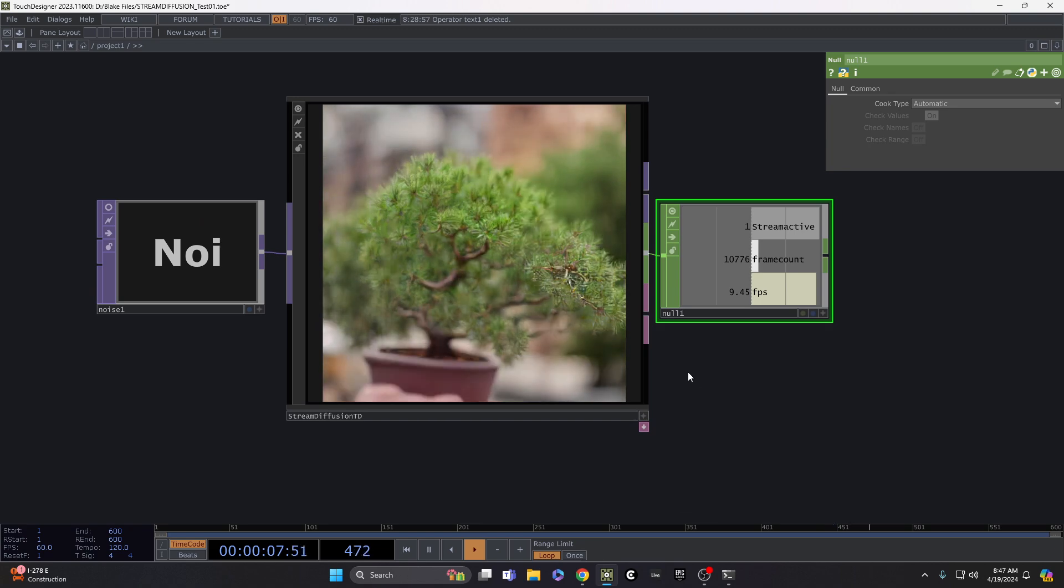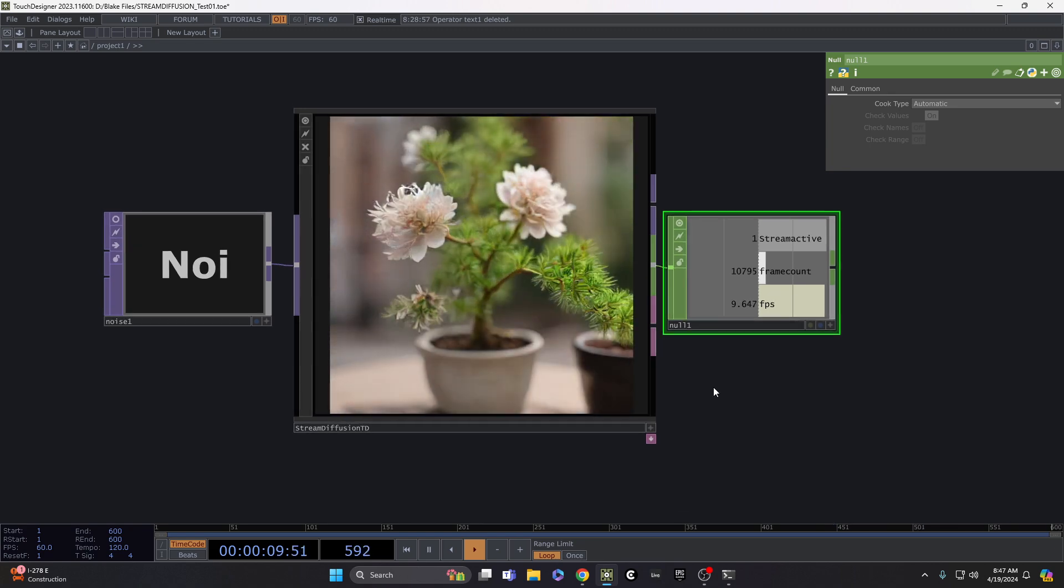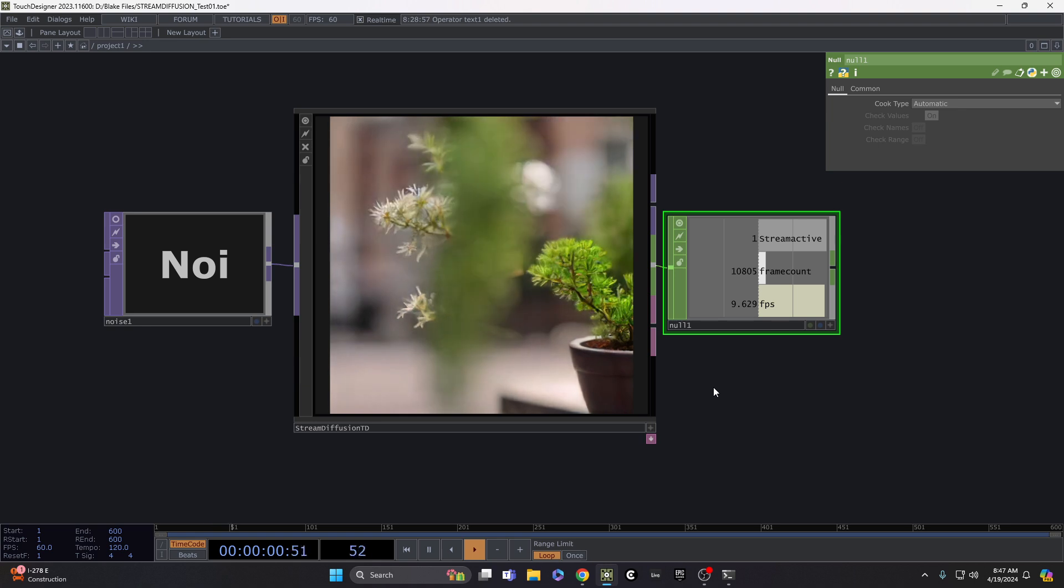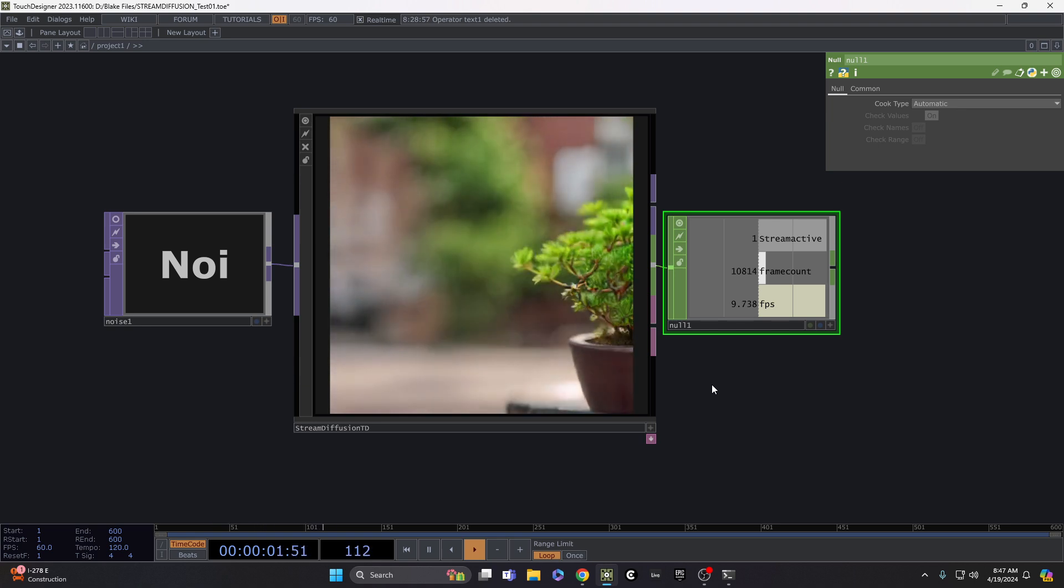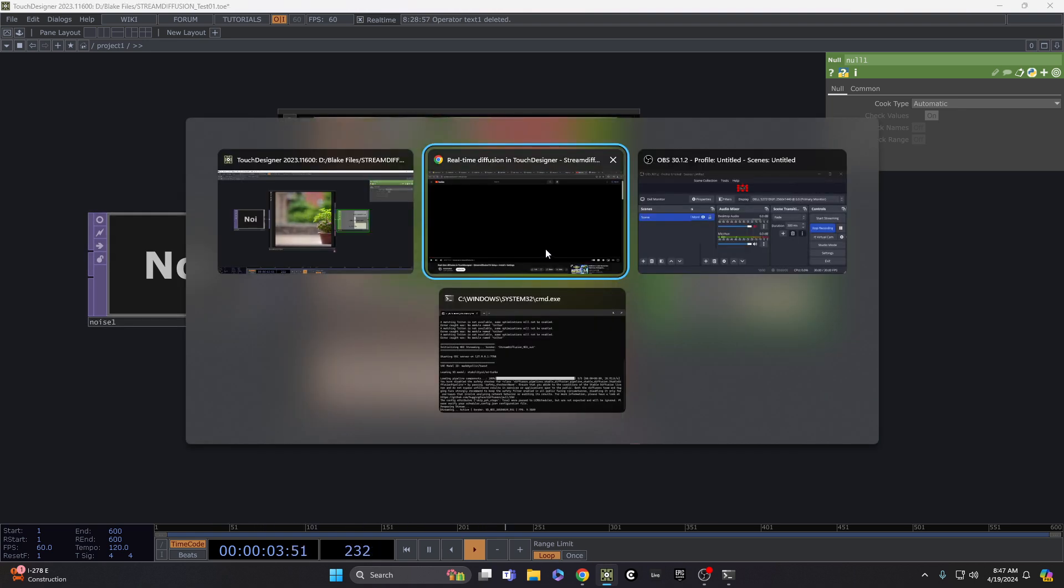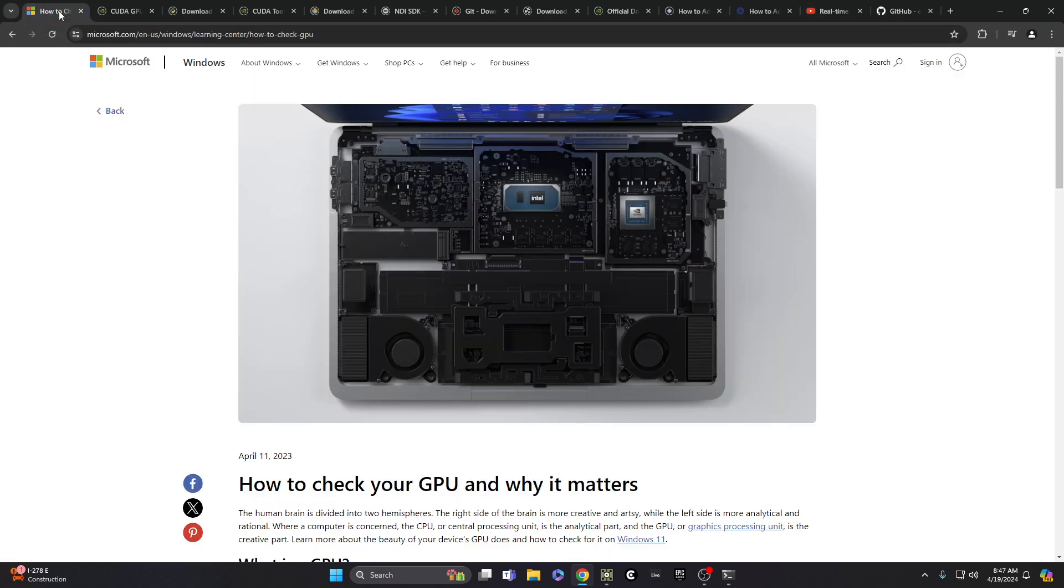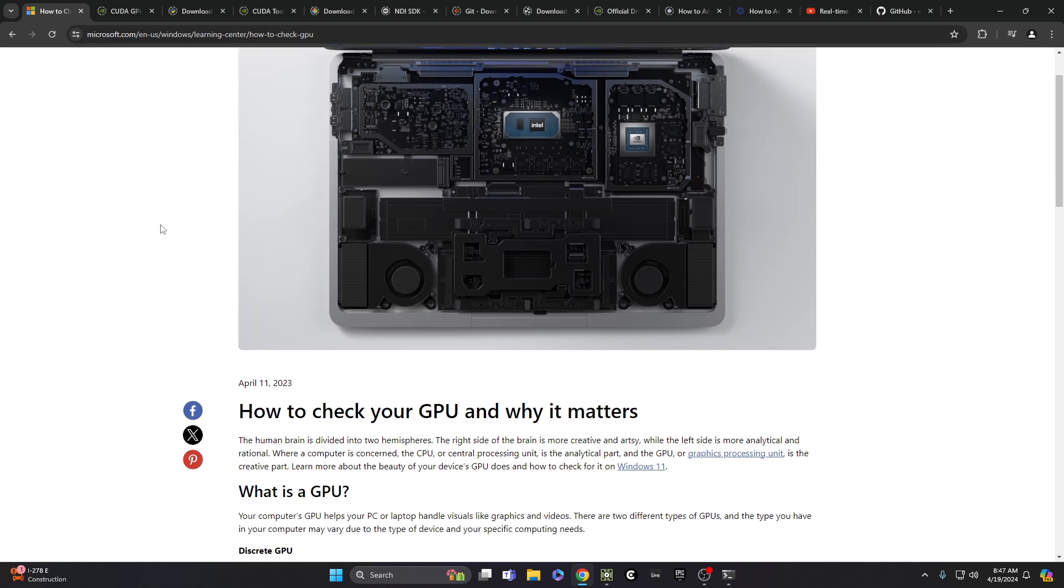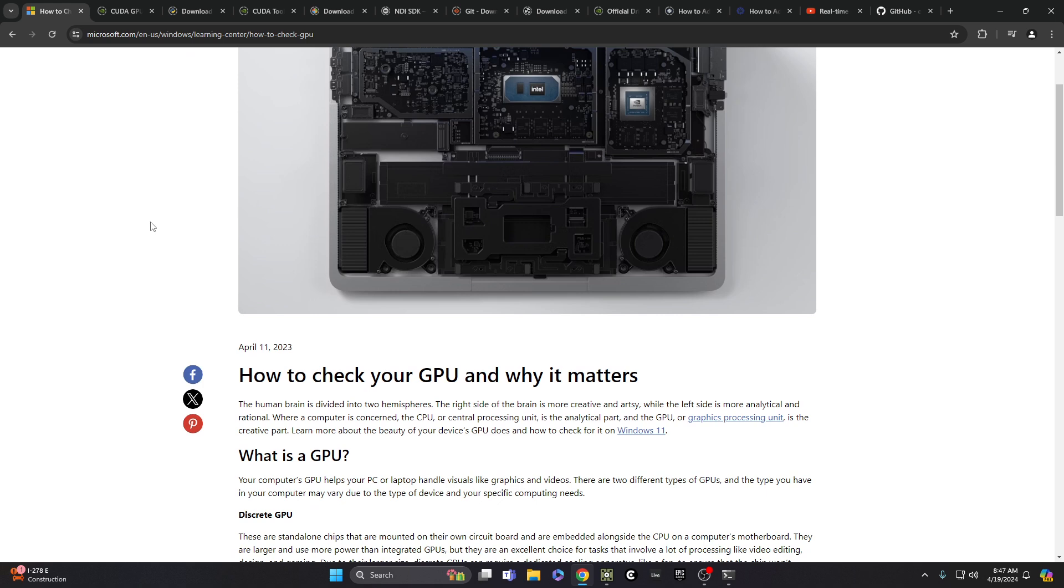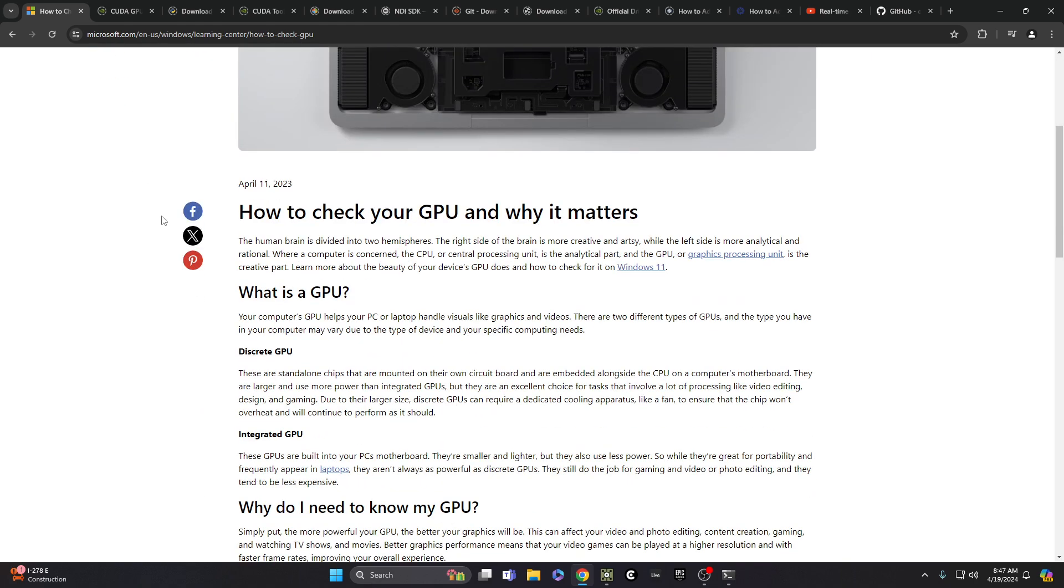So let's look through these steps here, how you can actually get this set up properly and determine if your computer could actually run this. I've got links to all these things I'm going to go through in the description, but I'm going to give a few tips. If you're not even sure what kind of GPU you have maybe, you can check out this link here.